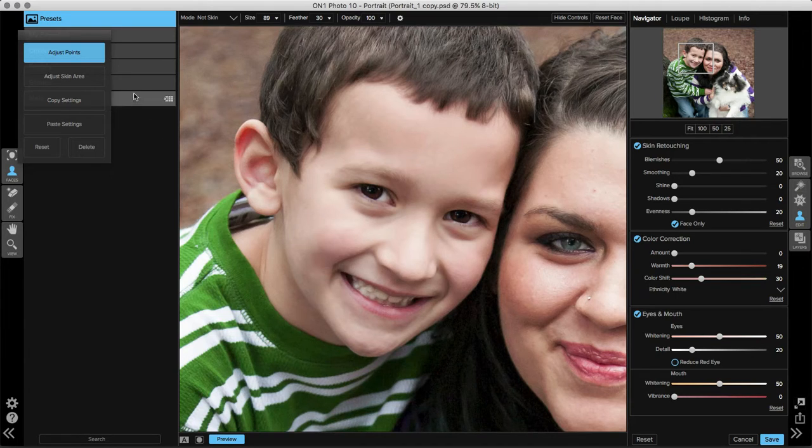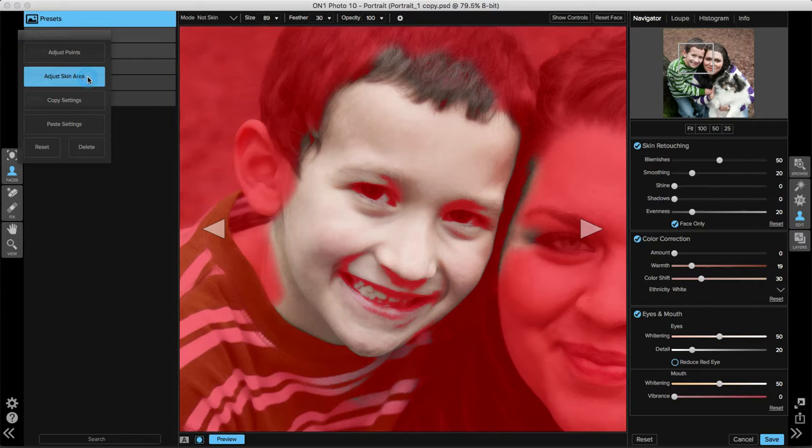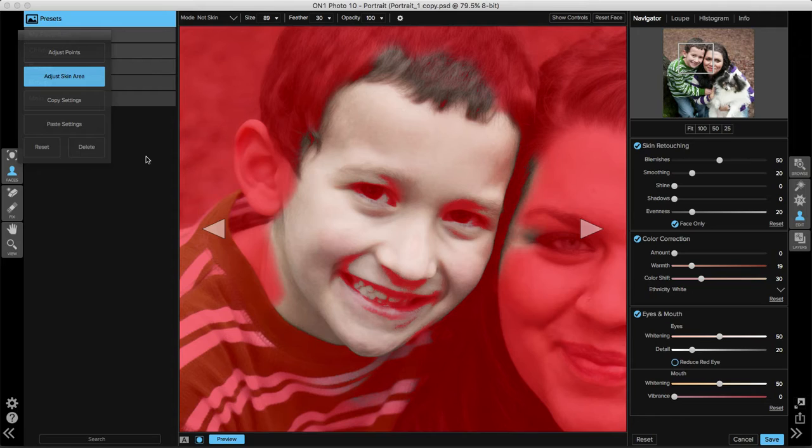Anywhere where you can see the image clearly will be adjusted by the skin retouching pane on the right side of your screen. Anywhere that has a red overlay will be protected by those smoothing and blemish removal sliders.